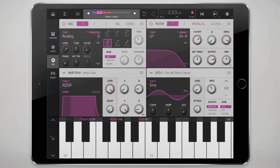By switching from 12dB to 24dB filter you just get a deeper sound. Sometimes though it takes too much edge off, so you really have to determine what sound you're going for and pick one of these two different LP types accordingly.